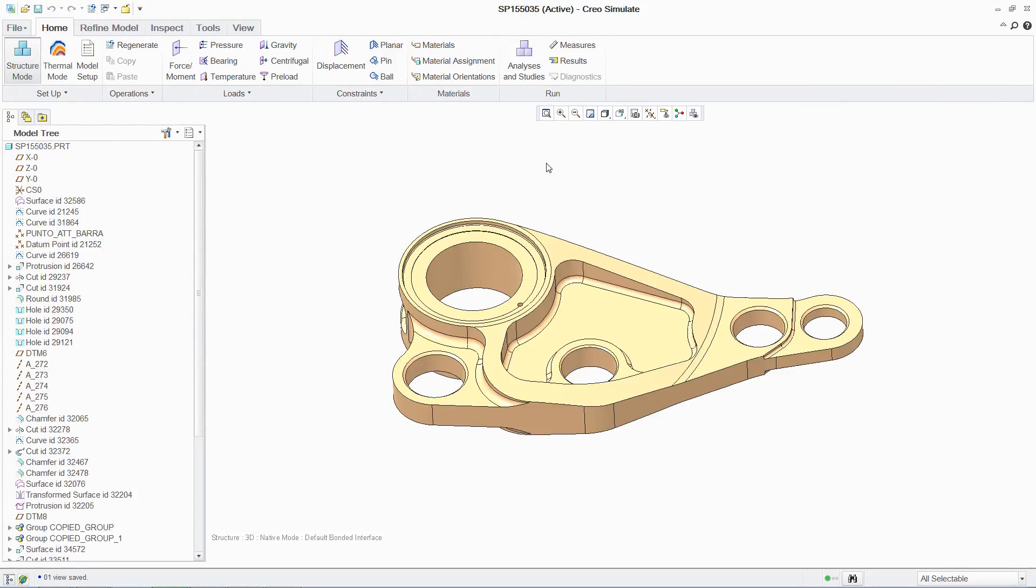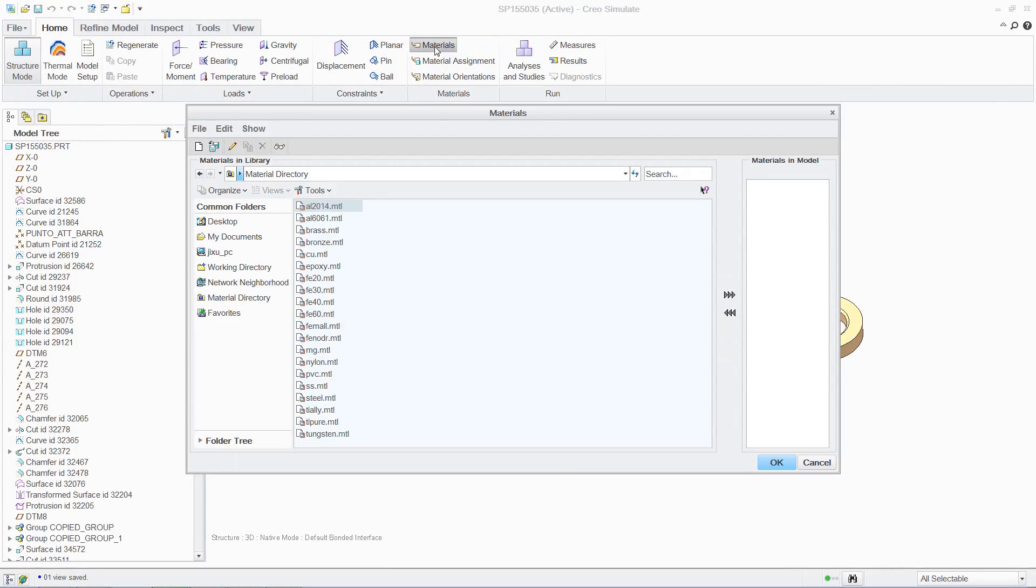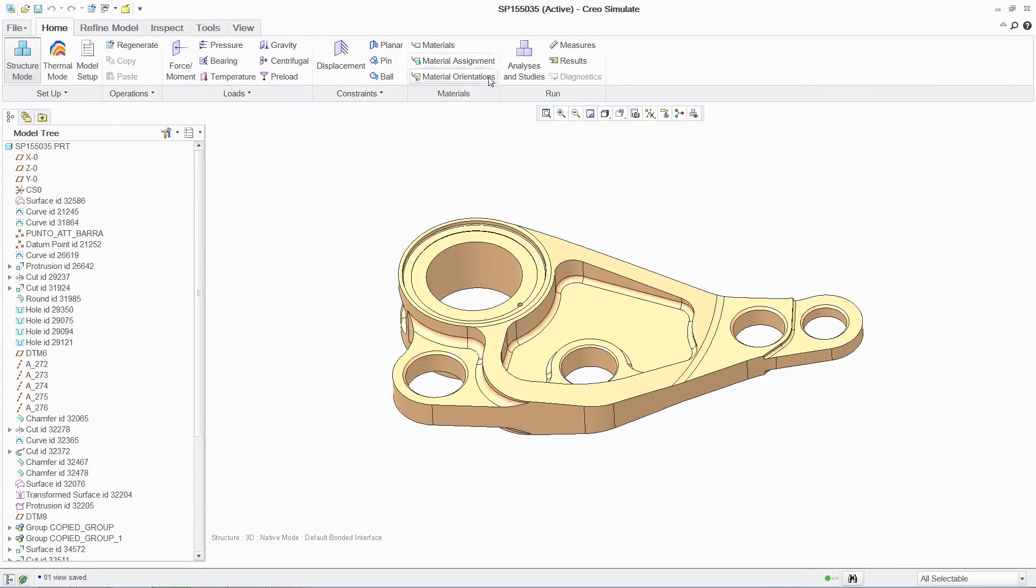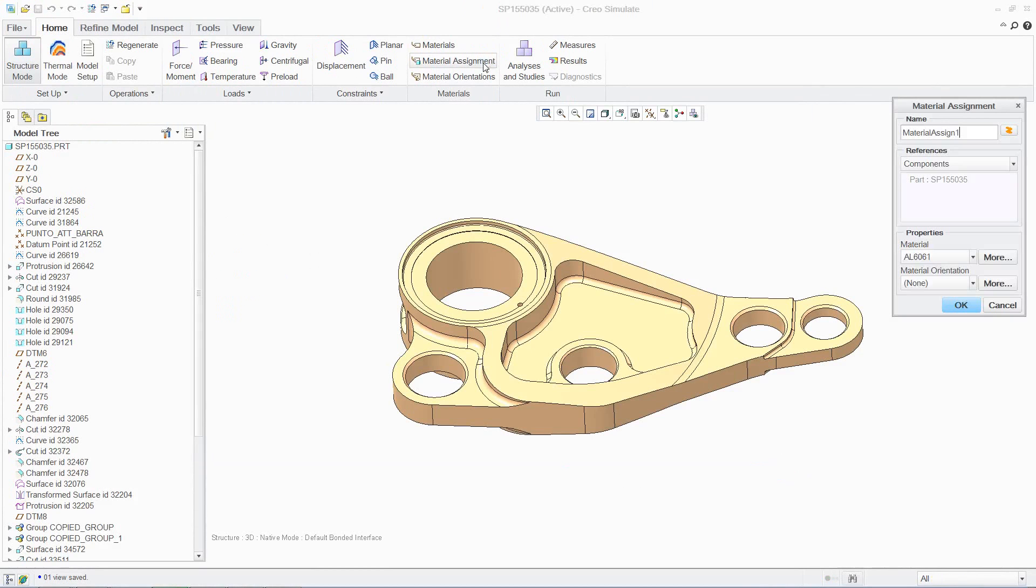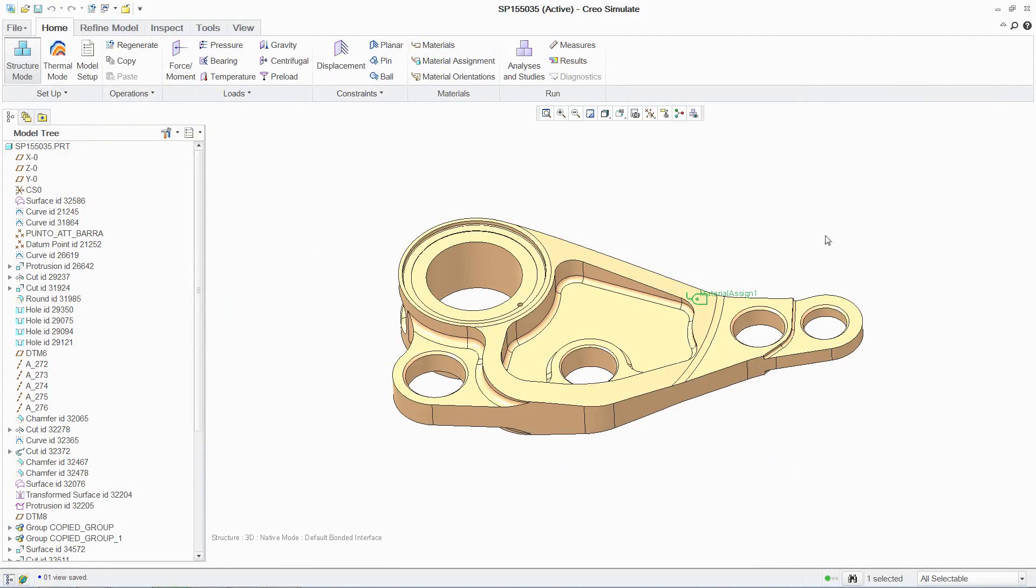Once again, setting up the analysis is intuitive. You simply follow the steps to select the material properties from an extensive library, apply the loads to the relevant areas, and then finally apply the boundary conditions.